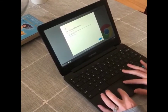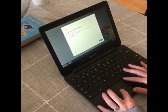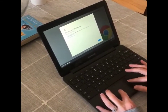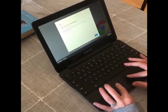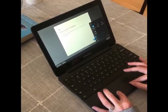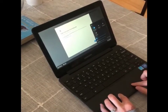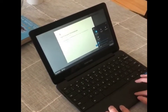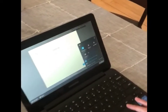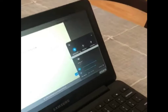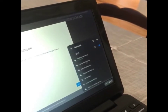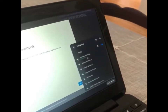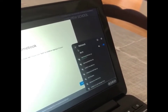Once it loads, you may be asked to choose your network to log in to the Wi-Fi. If not, you can click down here in the corner and choose your network to connect to and enter the password.